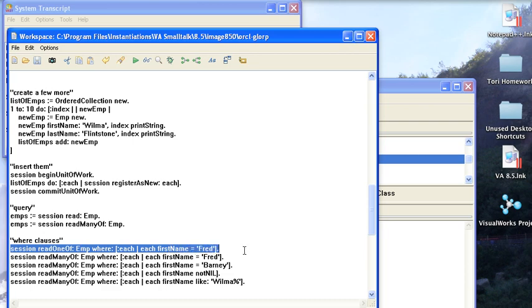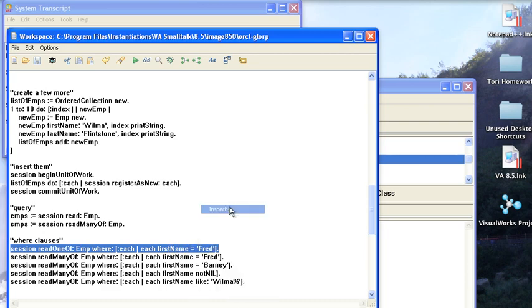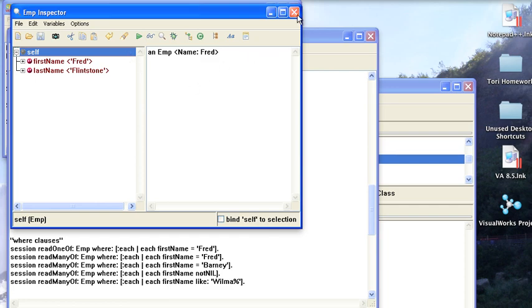So here let's do this one, read one of where the first name is Fred. We should just get one instance. And you notice that we get an instance, not a collection because we told it to read one of.